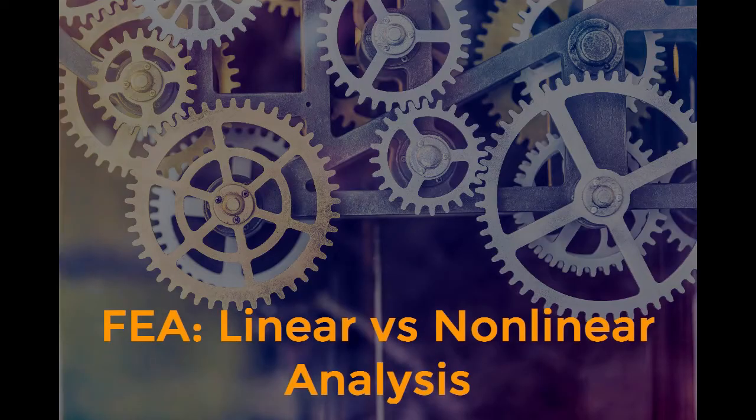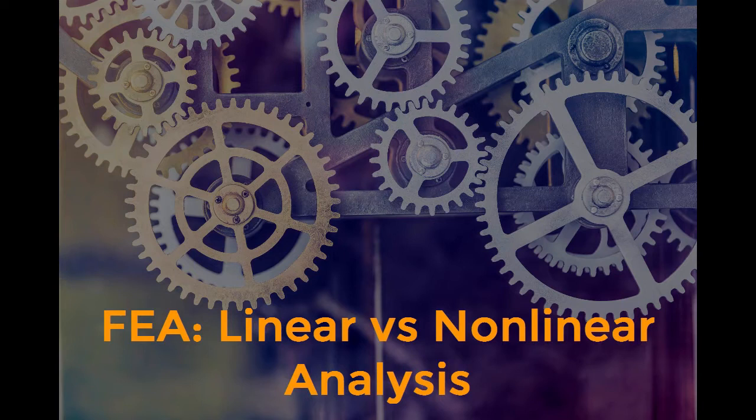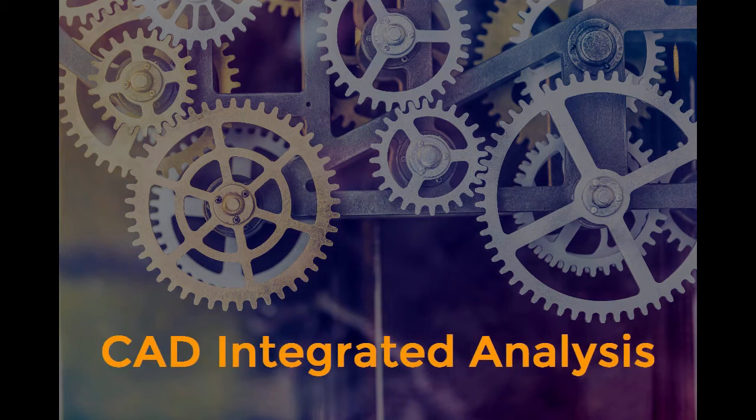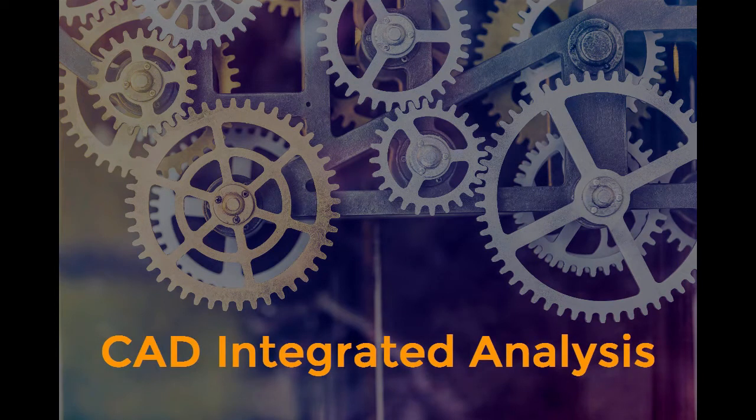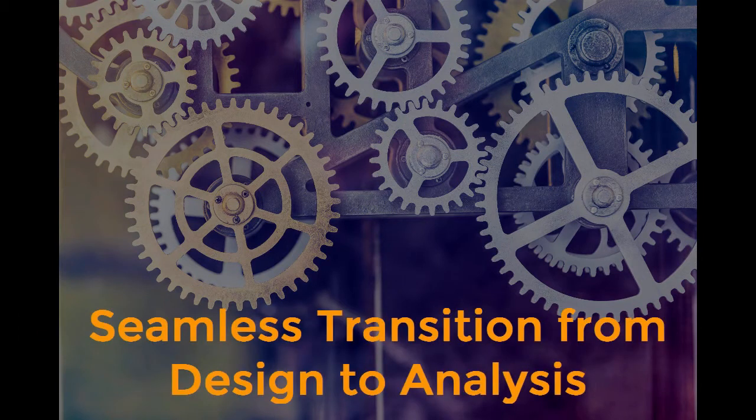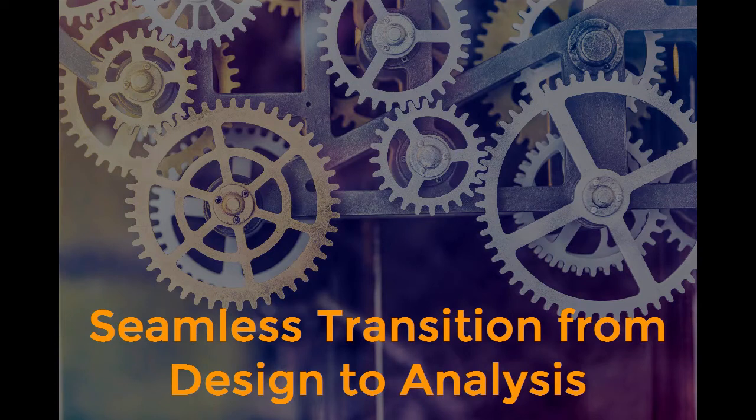Linear Static Analysis is available with SOLIDWORKS Premium and Simulation Standard, and our customers absolutely love it. It is completely integrated inside of SOLIDWORKS, and you can seamlessly switch between design and analysis without worrying about conversions, file types, and compatibility.